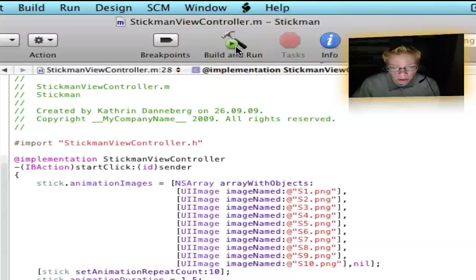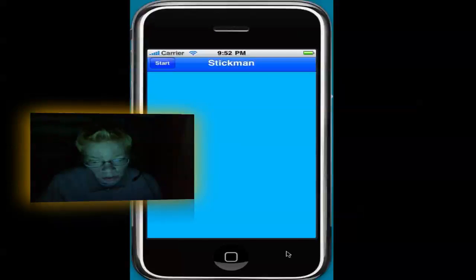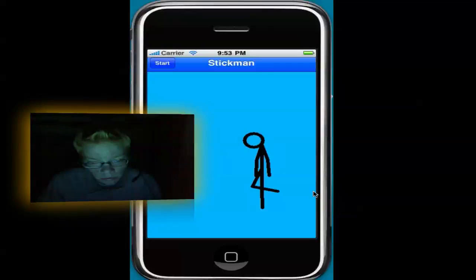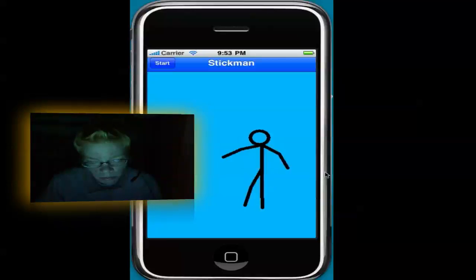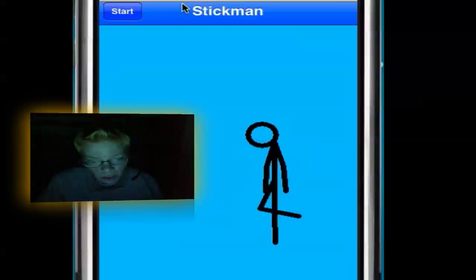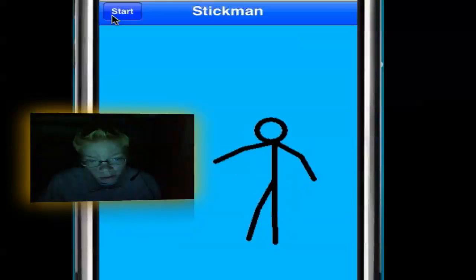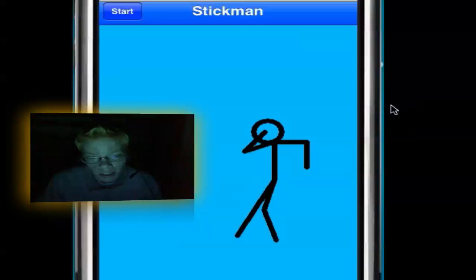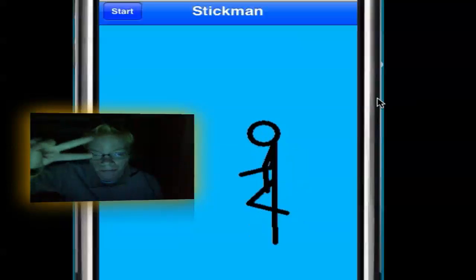Enter: open bracket stick startAnimating close bracket semicolon. Enter close bracket. Now we have finished — Command+B to build. Build and run. Now it's open: you see the background, navigation bar, and button. Click on start and you will see the animation. Nice! You can do that with any picture. If you like this tutorial please subscribe — thanks for watching, see you next time, bye!